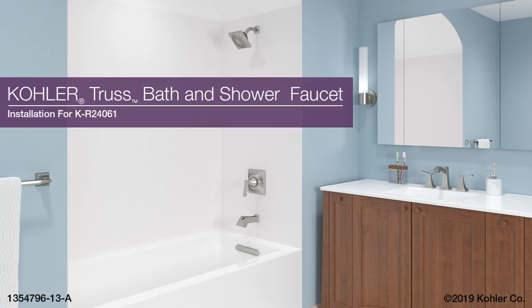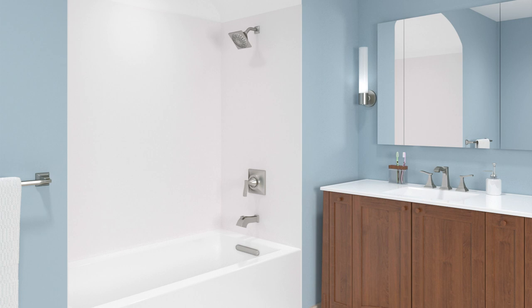Installing the Kohler Truss Bath and Shower Faucet. This video will demonstrate the installation of the bath and shower trim.